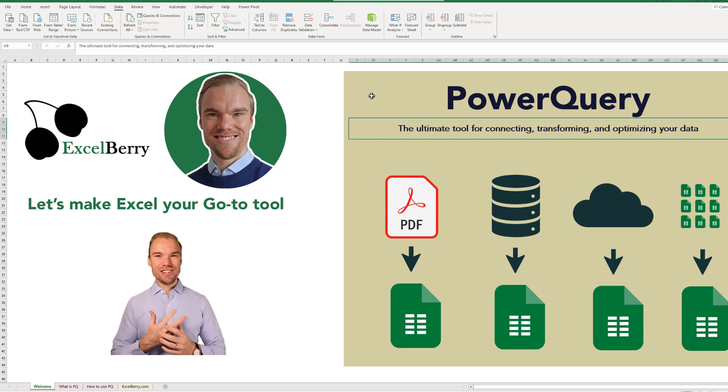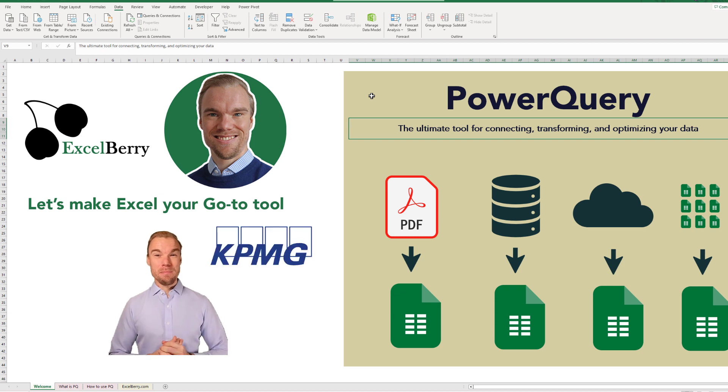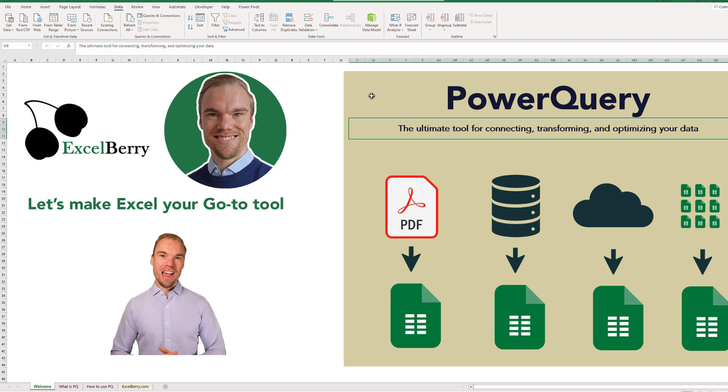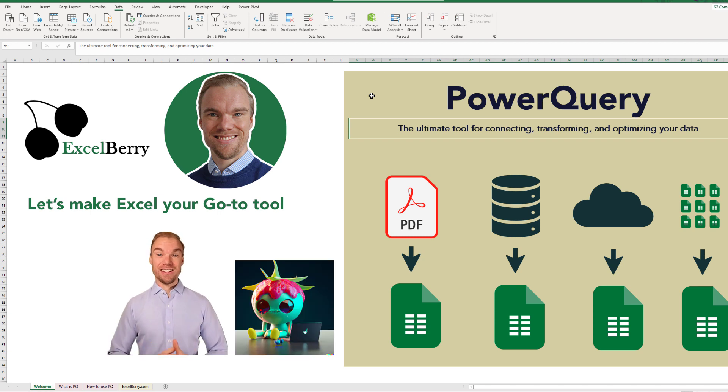I worked three years at KPMG as an audit associate and I never learned Power Query, and I'm a bit annoyed that they didn't teach us that.